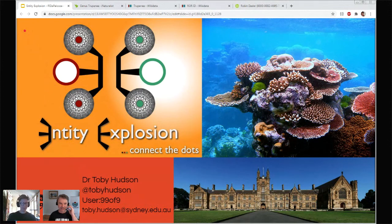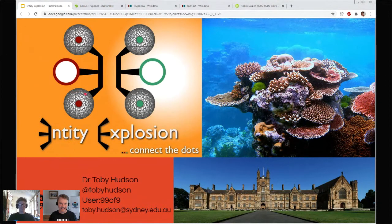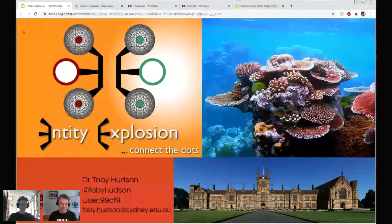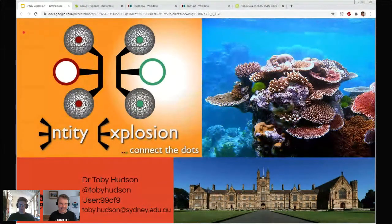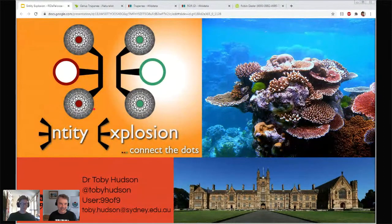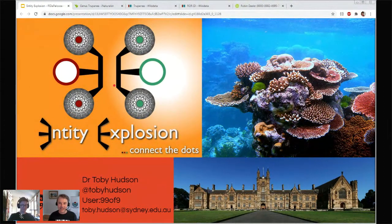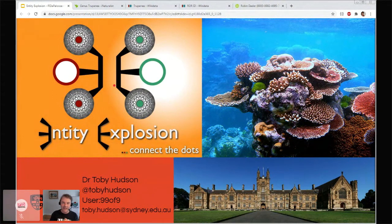Half past the hour, welcoming you back. It's time for our third speaker. I'd like to introduce you to Dr. Toby Hudson, who's based in Sydney. Toby will introduce himself and take you through Entity Explosion.